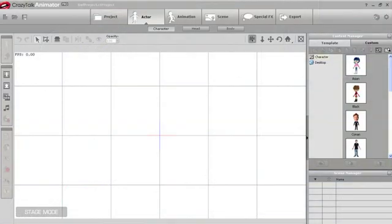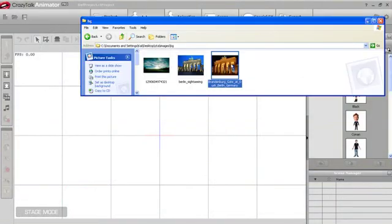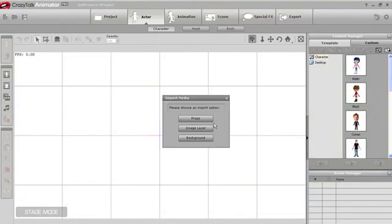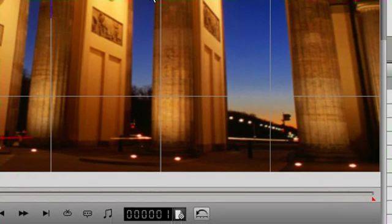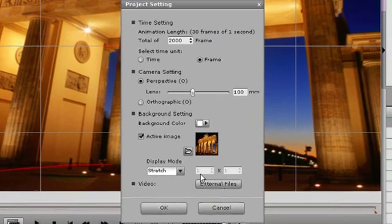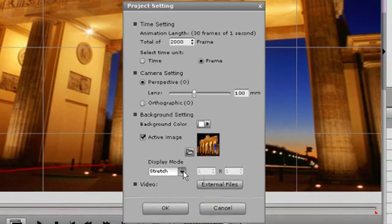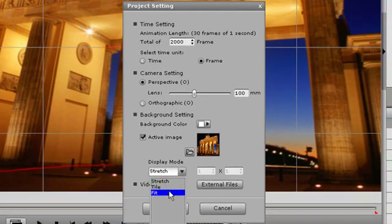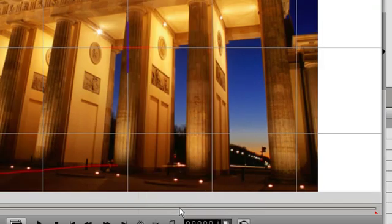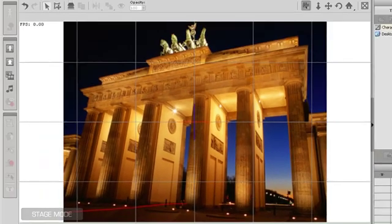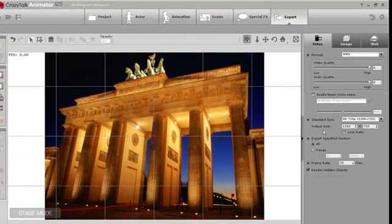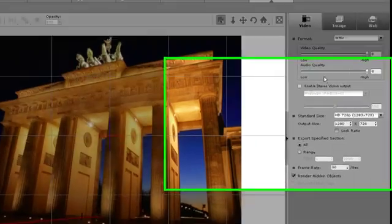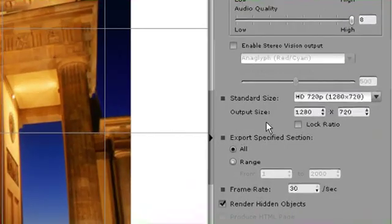Sometimes you'll import in a background that doesn't quite fit your scene or distorts. You can adjust that by going into project settings and adjusting your display mode to tile, fit, or stretch. It's just like the desktop background in Windows. Another way you can adjust your screen is to go to your export tab and adjust the output dimension of your video or image.